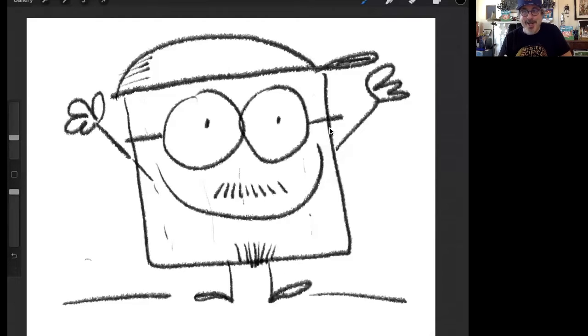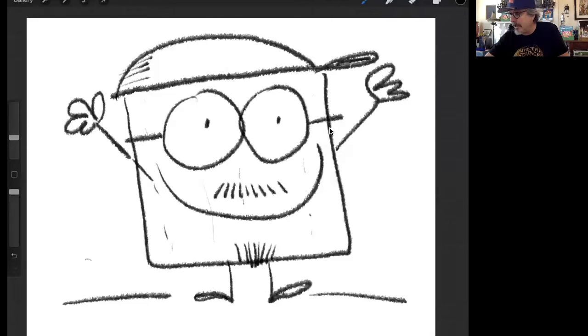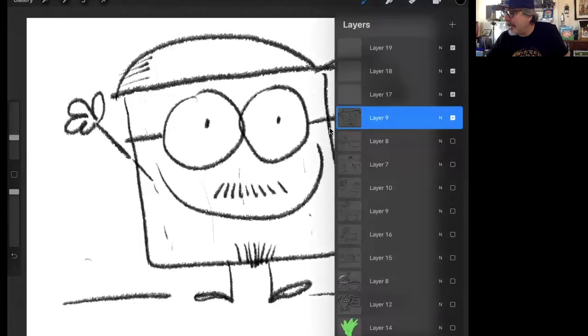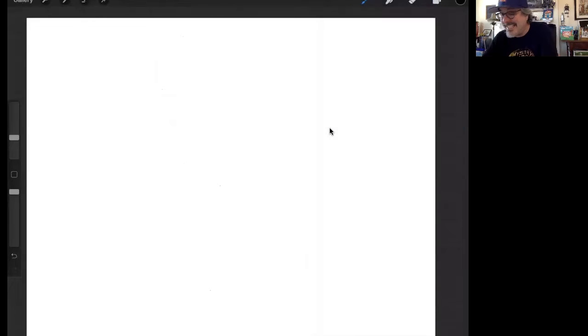Now in my book Meet the Matzah, which is a Passover story, the main character is, you guessed it, a piece of matzah and his name is Alfie Komen. So here's how you draw a piece of matzah.